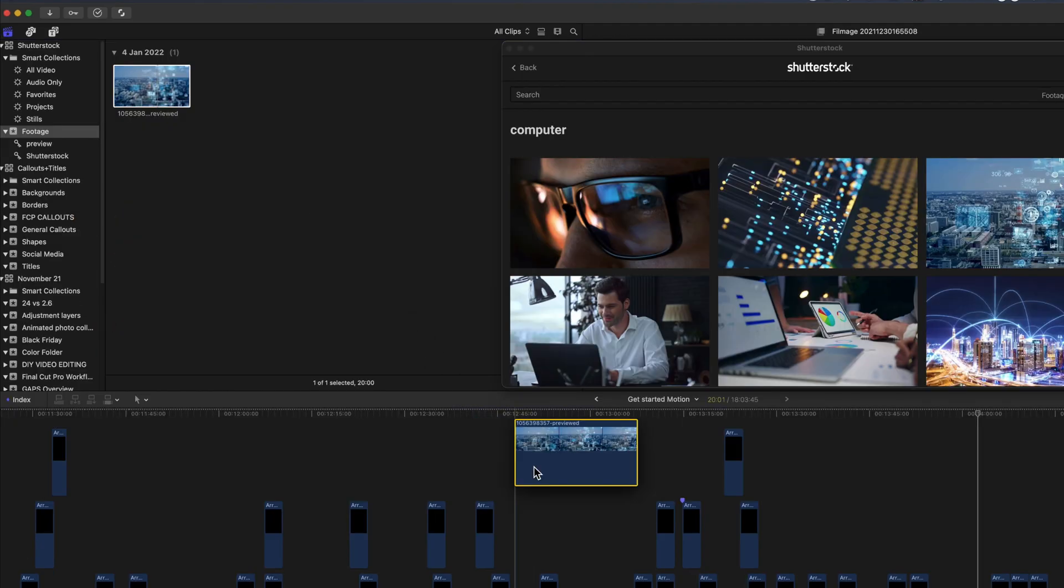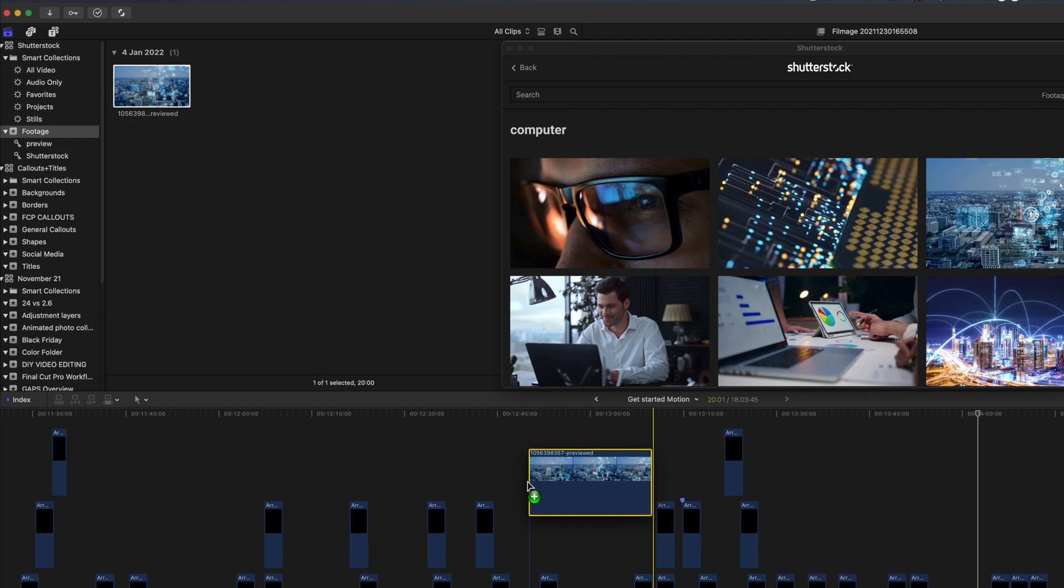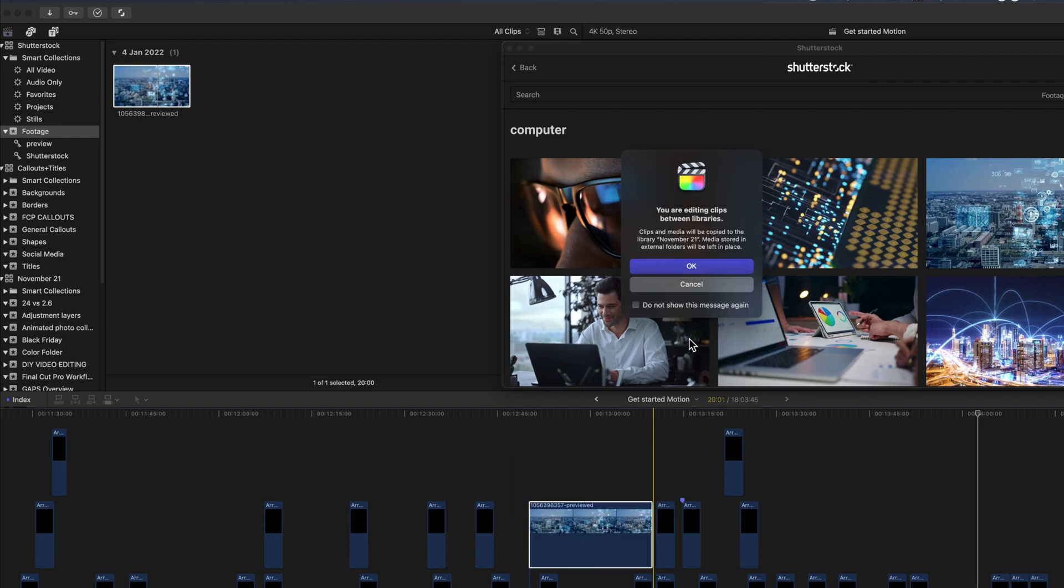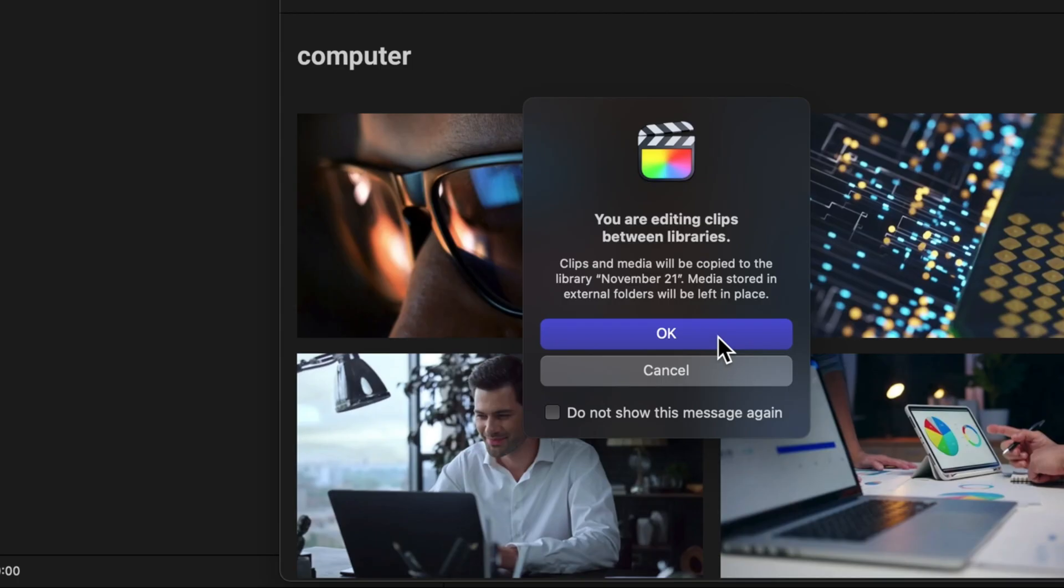You can go ahead and add this to your timeline by dragging it. But you will be advised when you're dragging between libraries as it's taking it from the Shutterstock library into another library. That's the one you've just dragged it into.